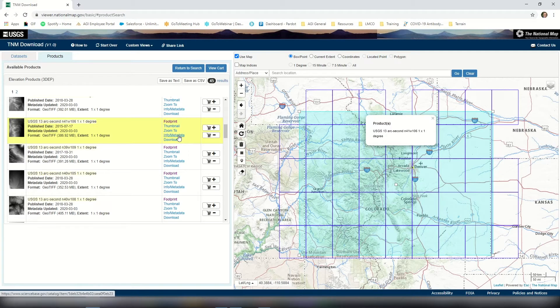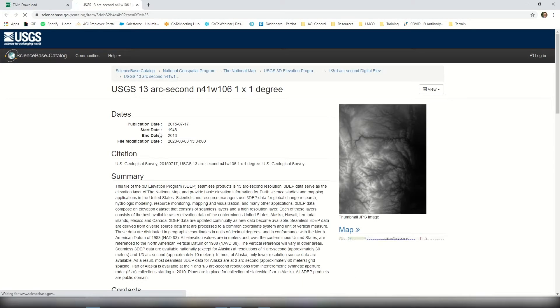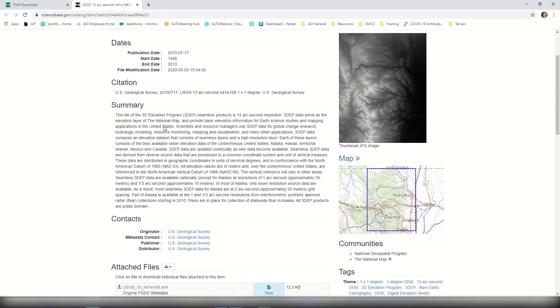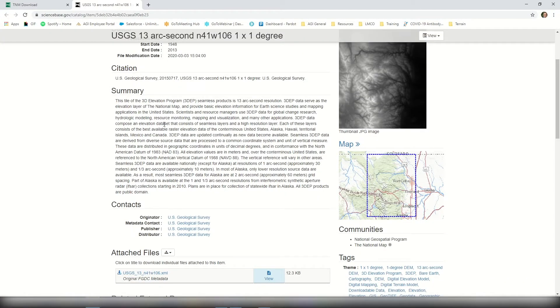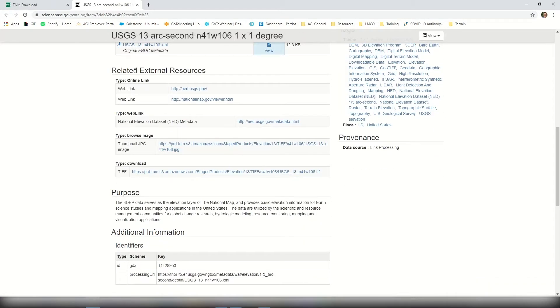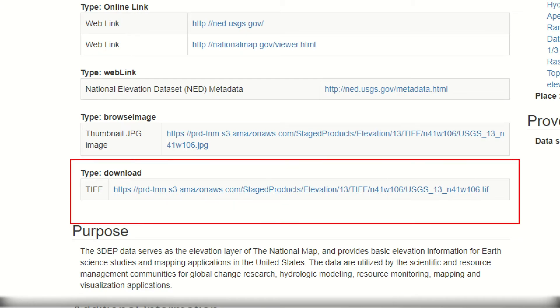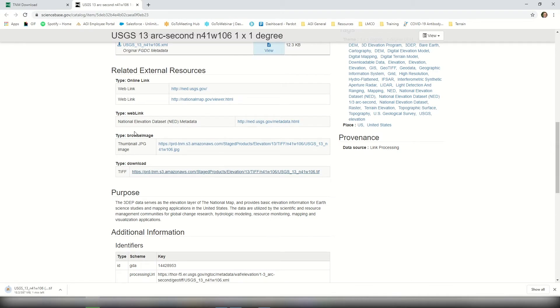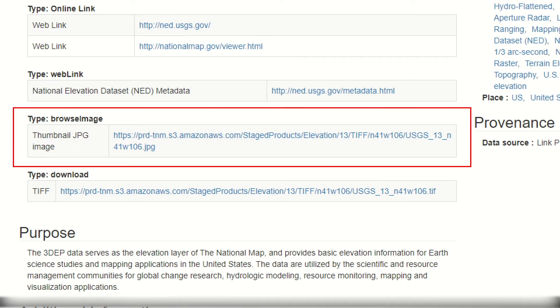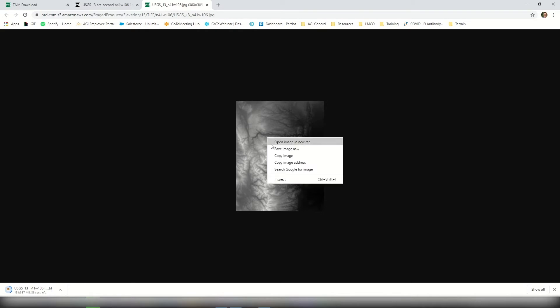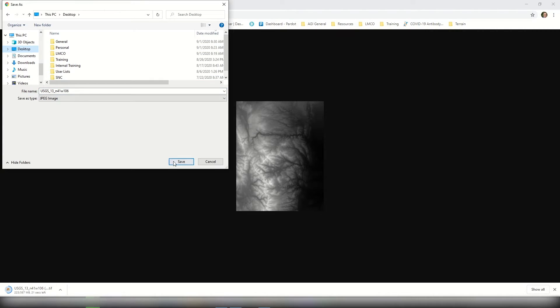I'm going to enter the info/metadata, which gives more details about this terrain tile — where it was found, a summary, and a publication date. I want to download both the imagery and the terrain. Scrolling down to related external resources, I'll select the download TIFF type for the terrain file. Then I'll also download the JPEG — the browse image — as the imagery. It will likely open a new window, so I'll right click and select save image as, downloading it to my desktop.